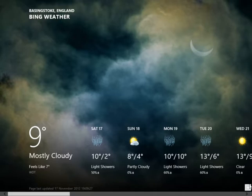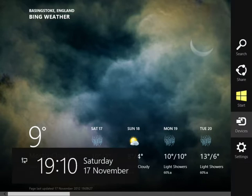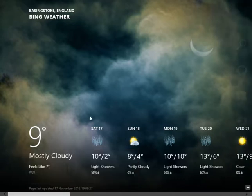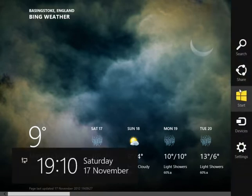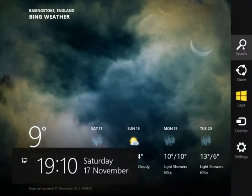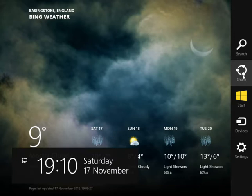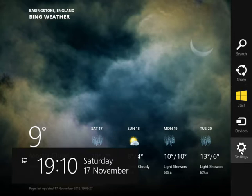Okay, so far so good. Let's try something else. When you go to the bottom right corner you also have this kind of small menu with search, share, start, devices and settings.